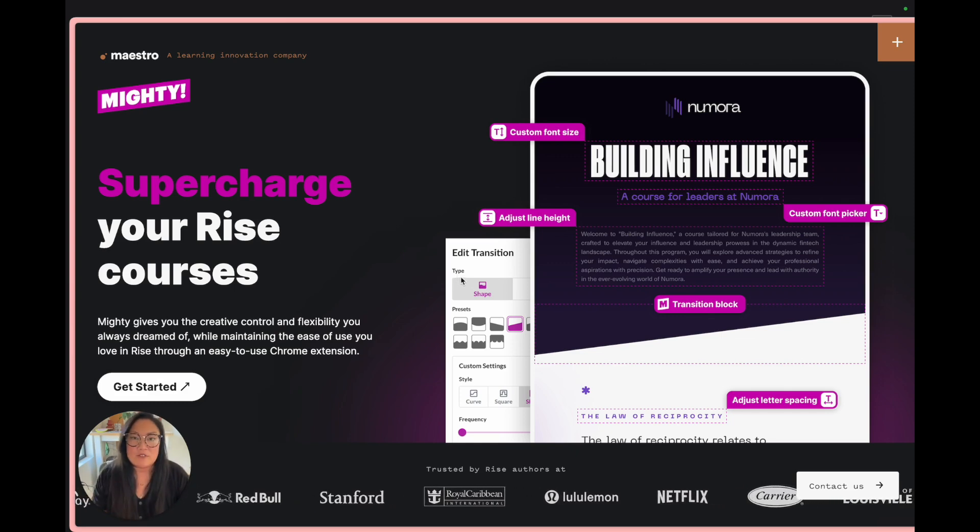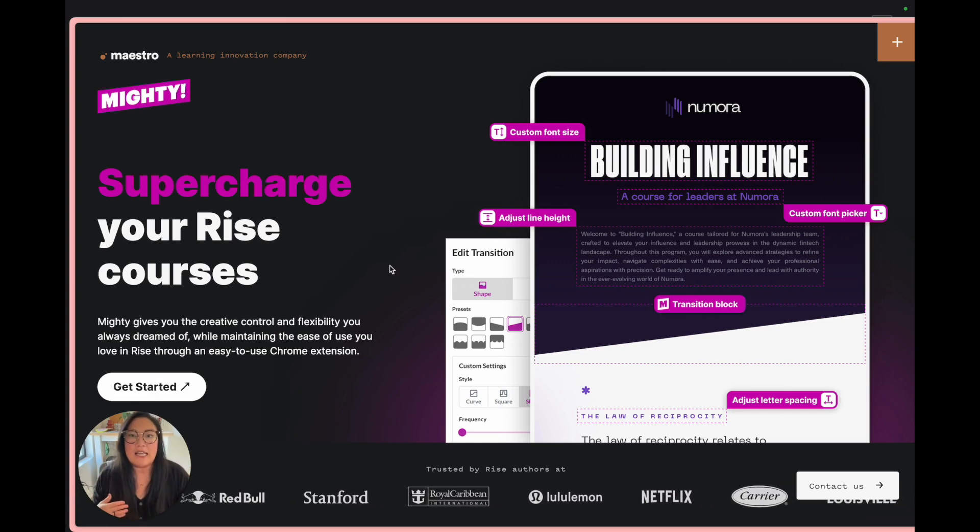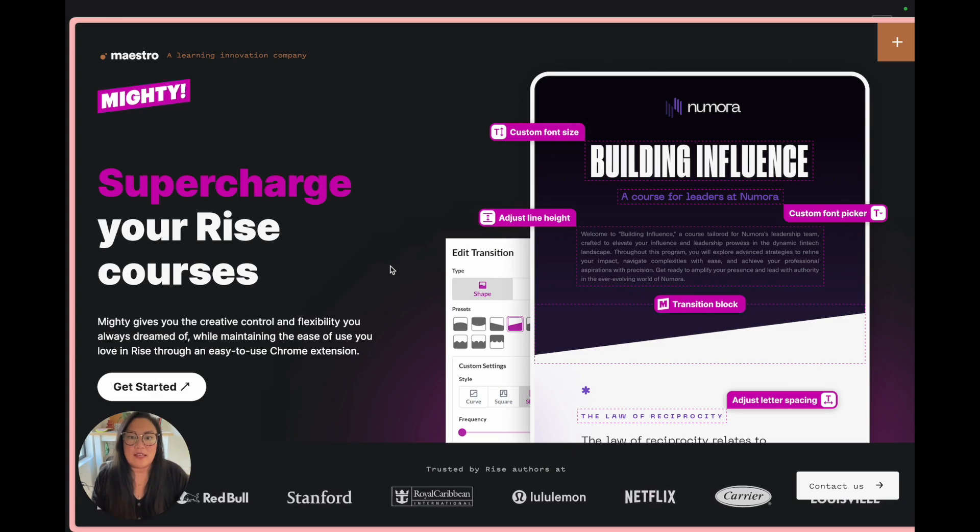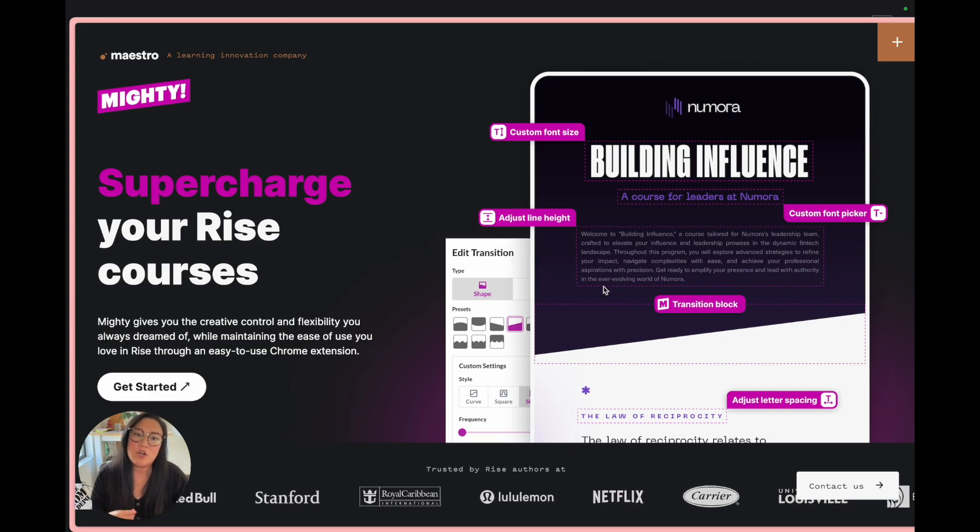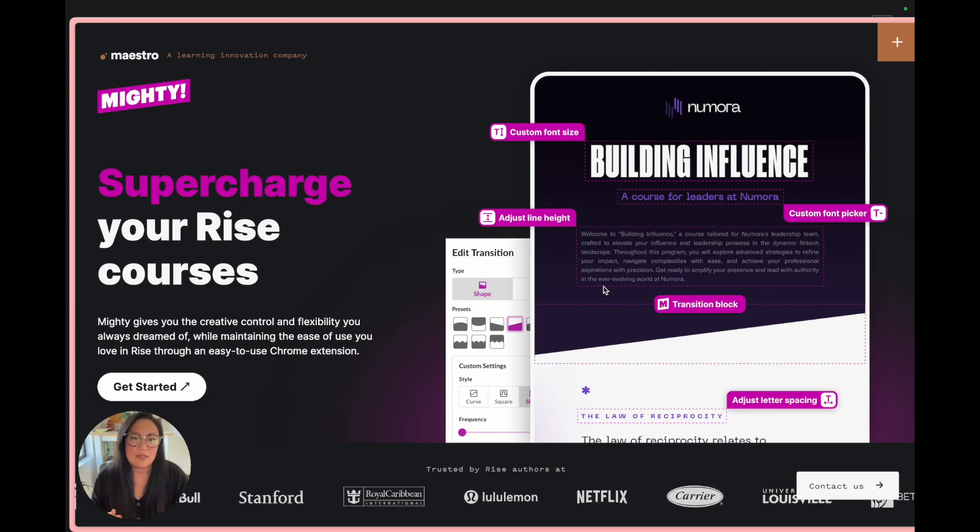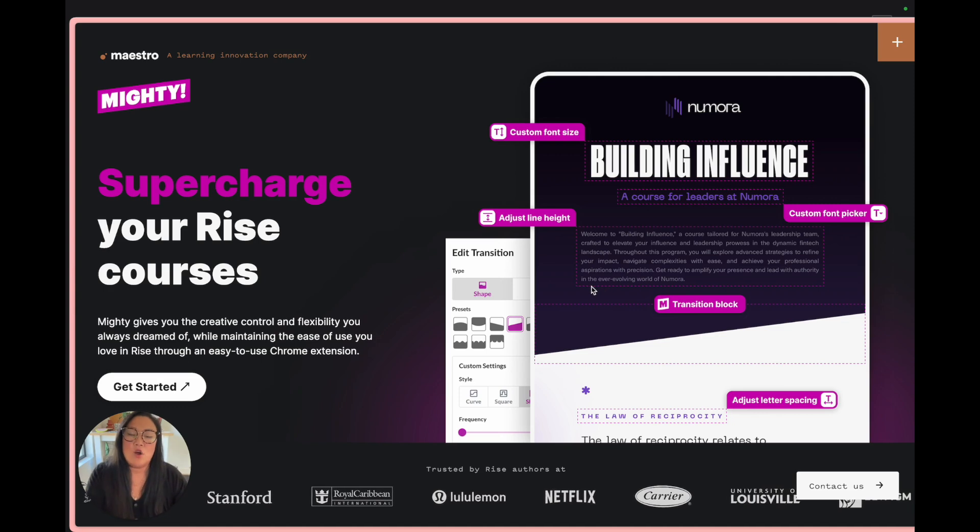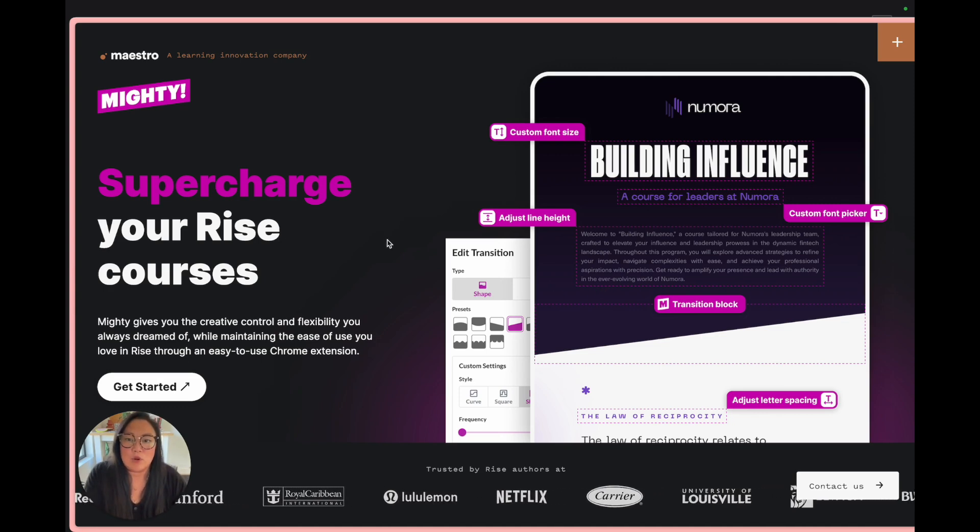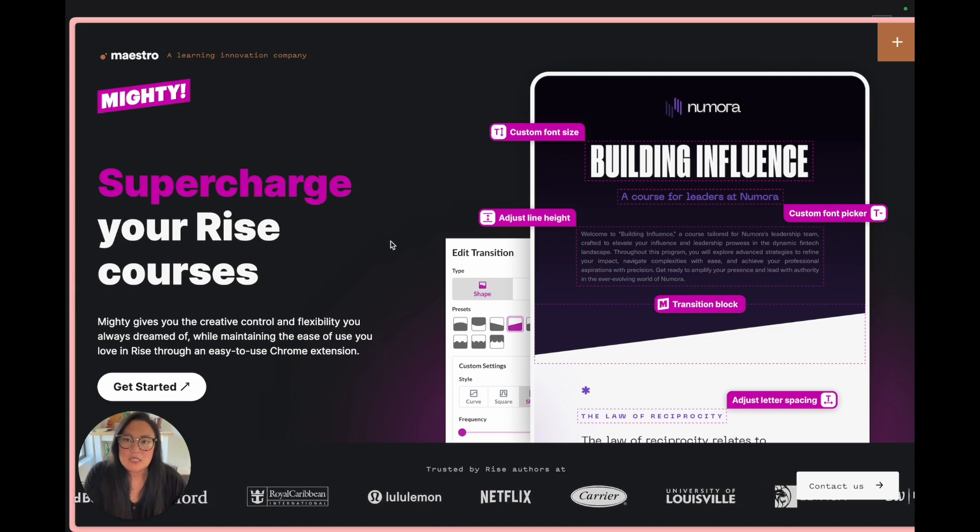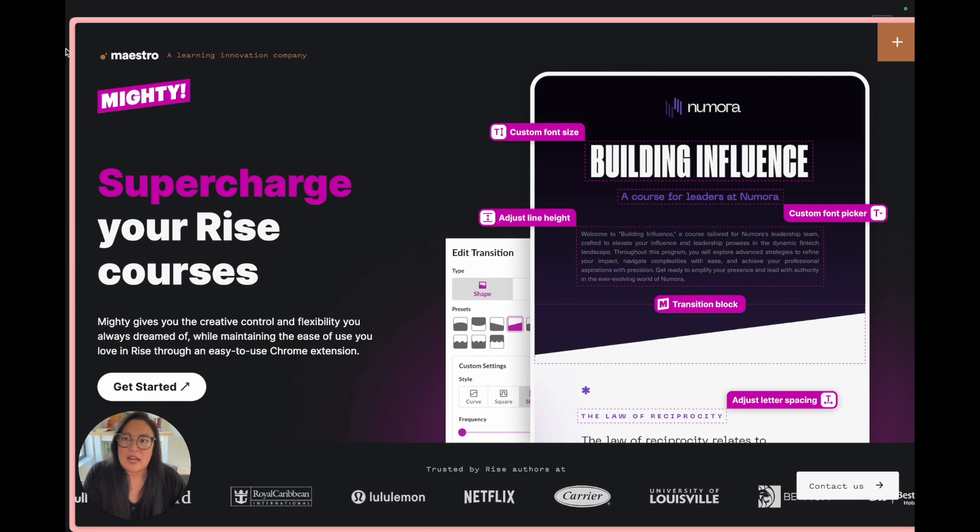As much as we have loved using Articulate Rise, we've just felt like sometimes we wanted a little more flexibility, a little more creative control over some of the things that we felt were a little more limiting.